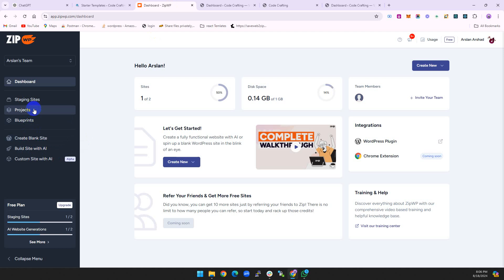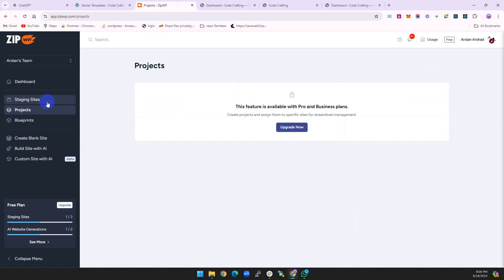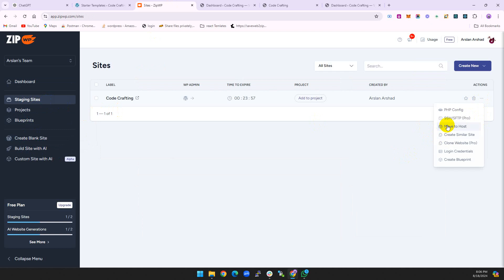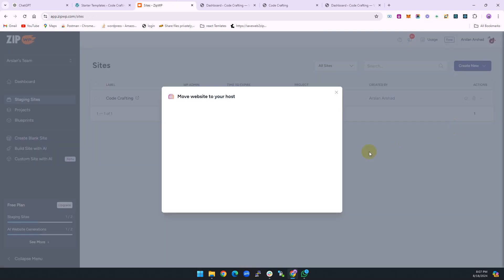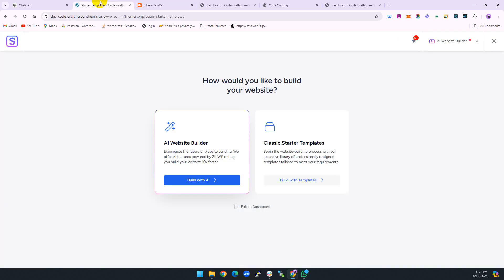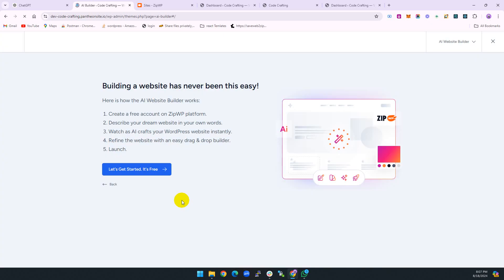We have our one website, this one. Move to host. Yes, move to host.